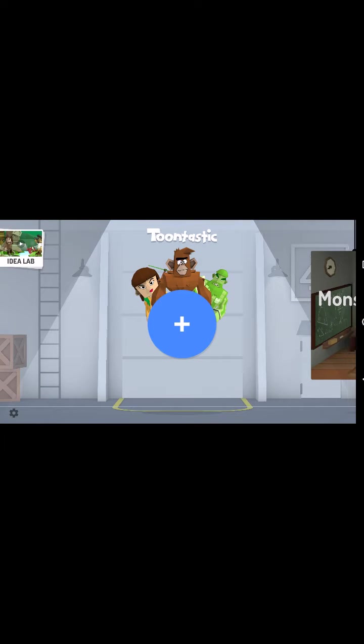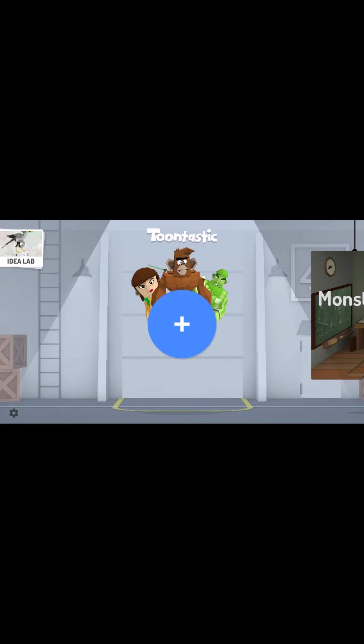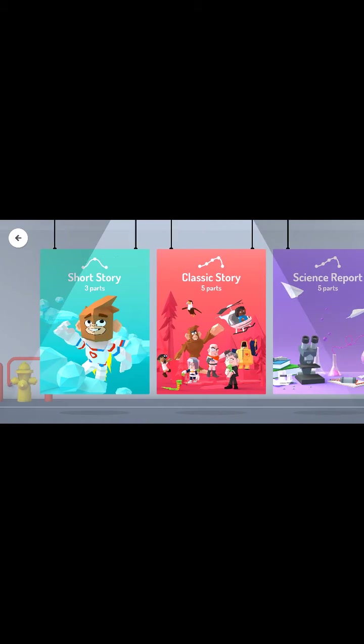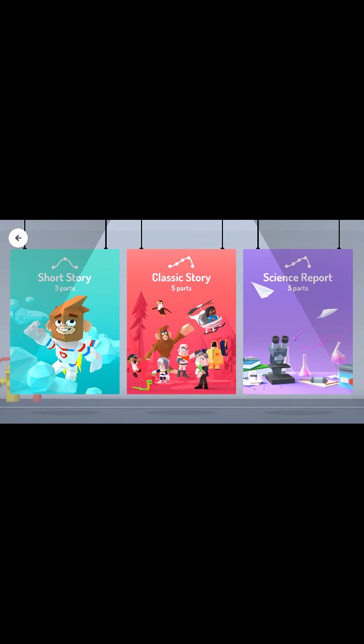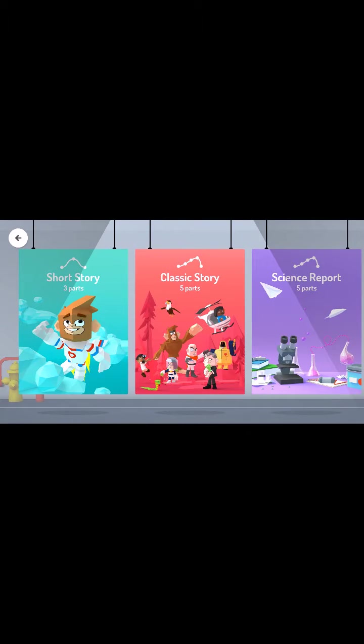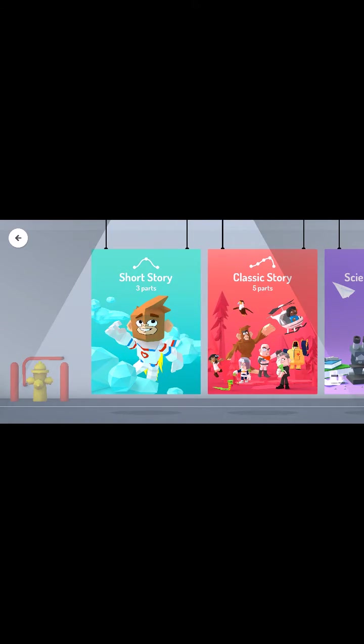Hit the home button on the back. Now we want to make our own story so let's tap the big plus in the middle. And here we can do a short story, a classic story that has five parts, or a science report type of story. Let's do a short story.